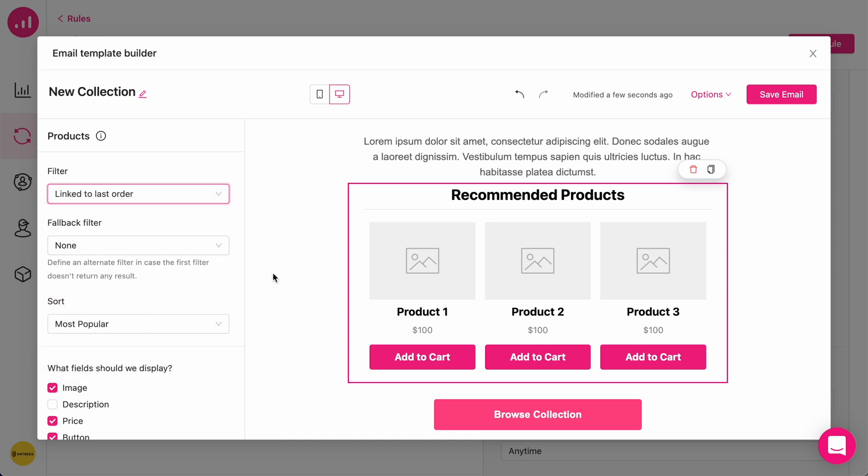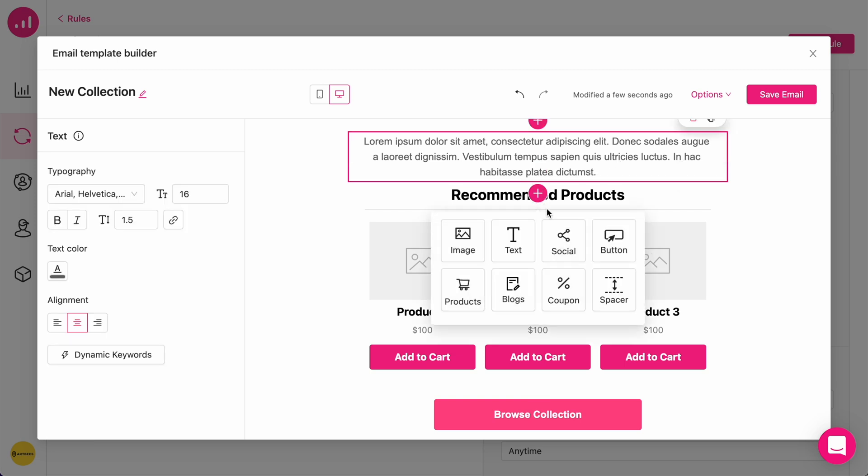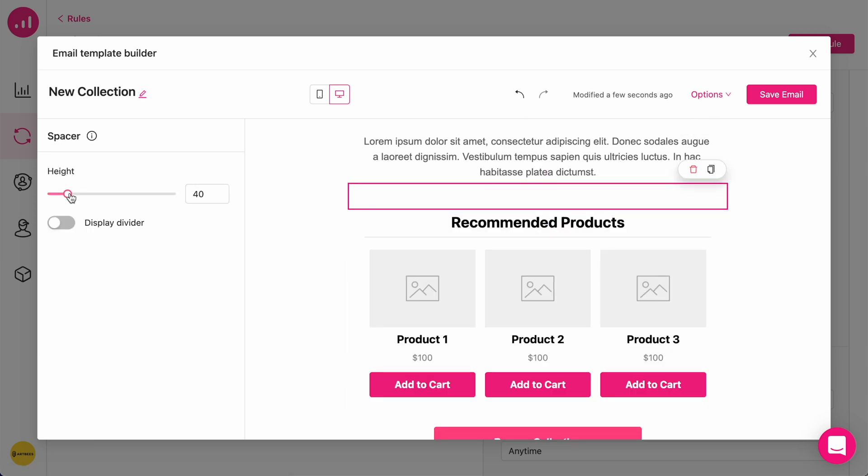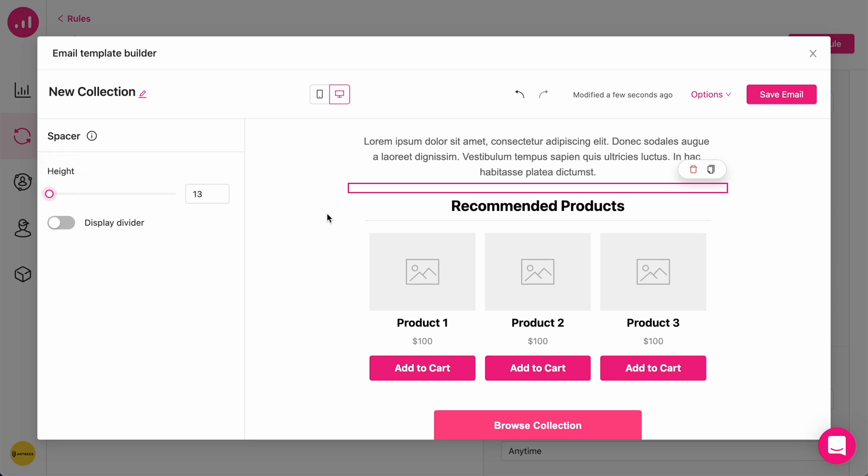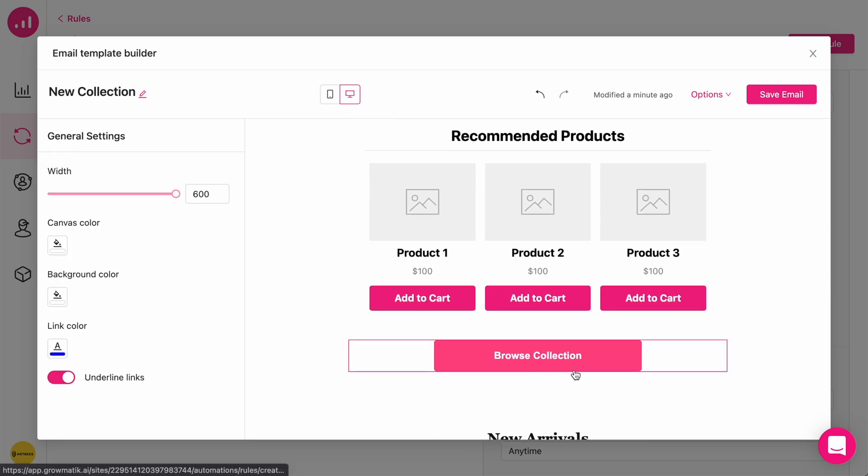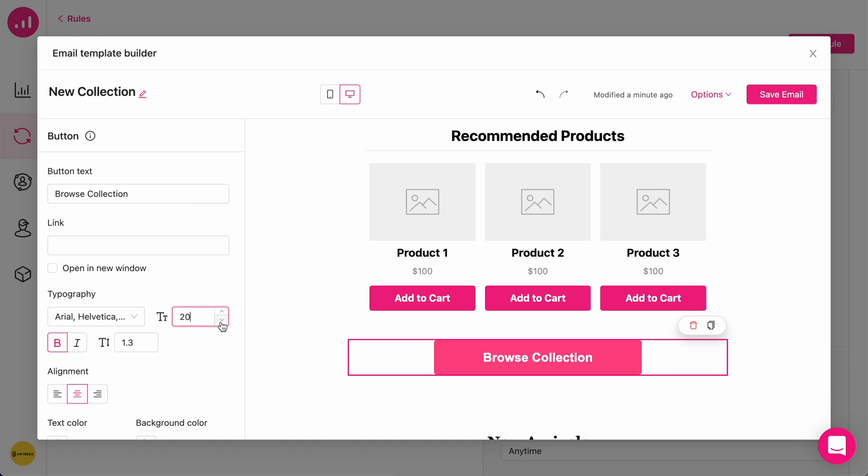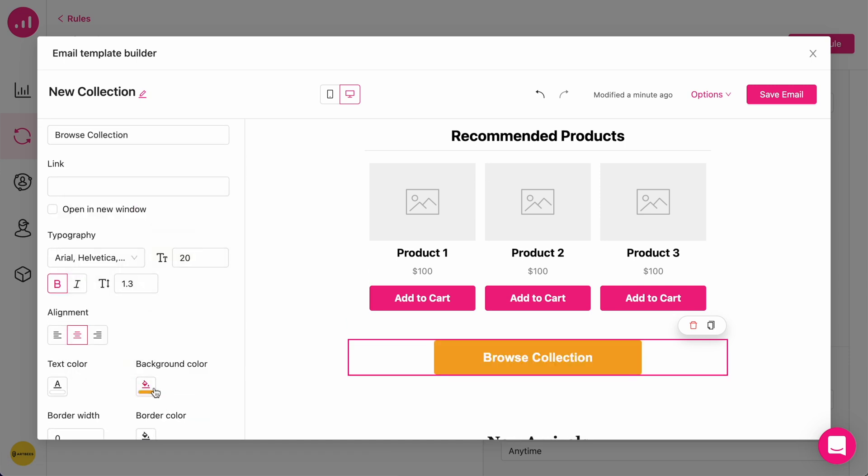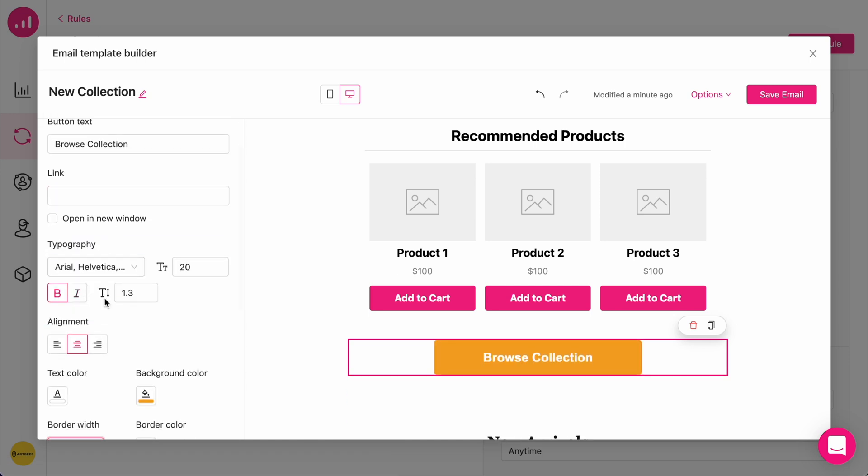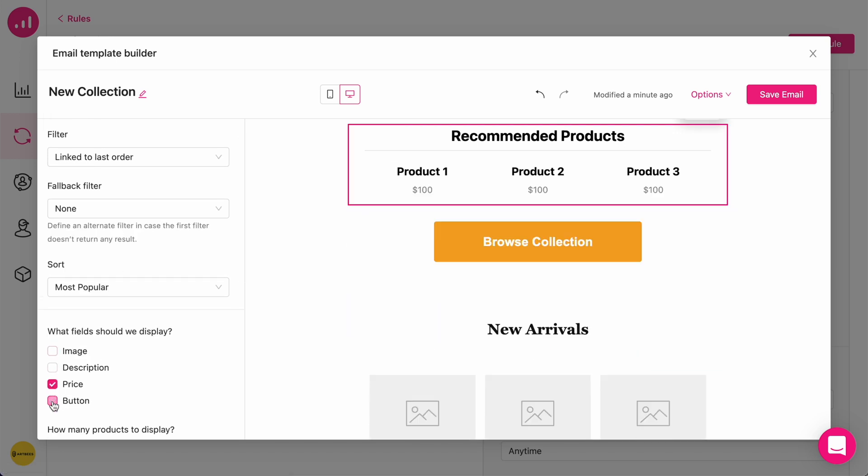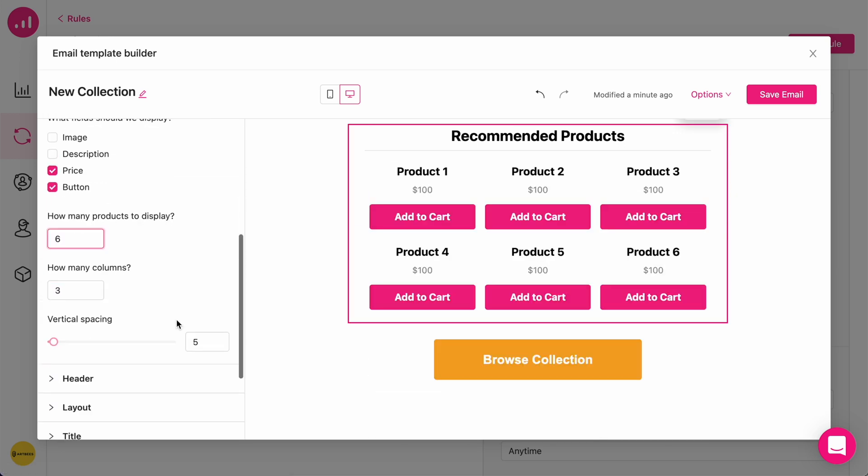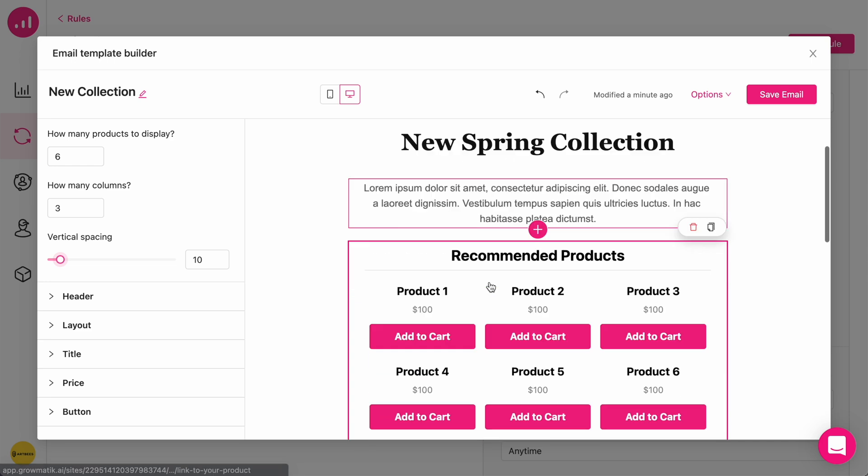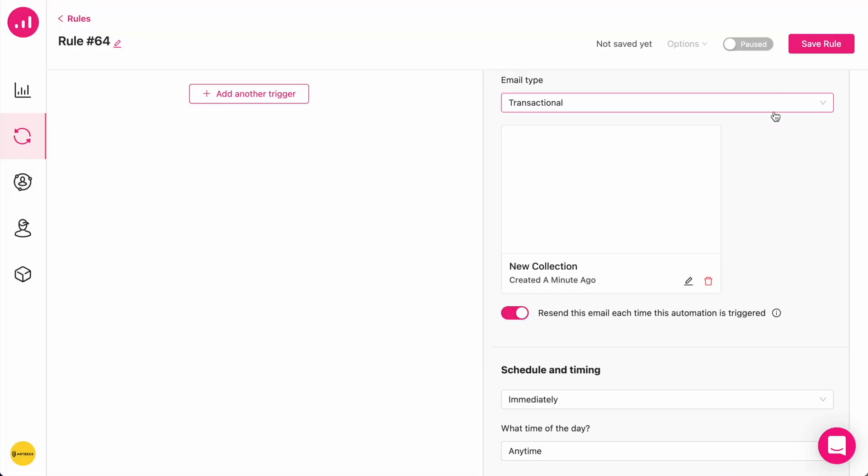And I'm going to add some spacer here and customize the appearance a bit. So, I'm going to save this email.